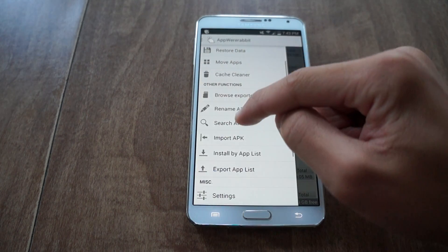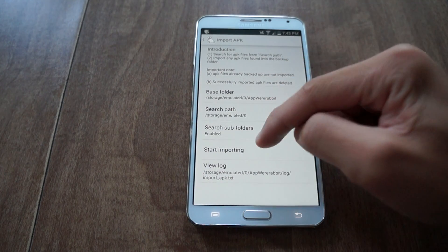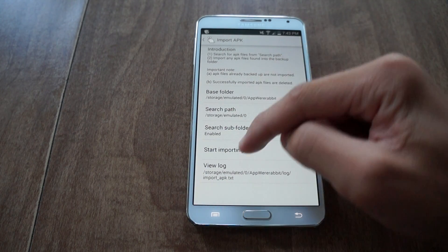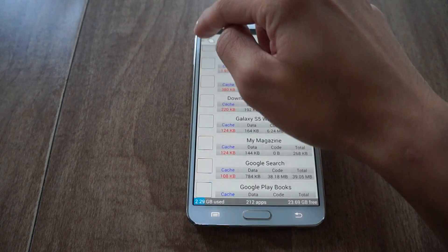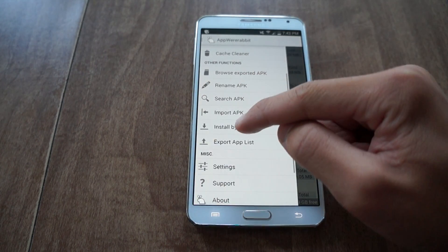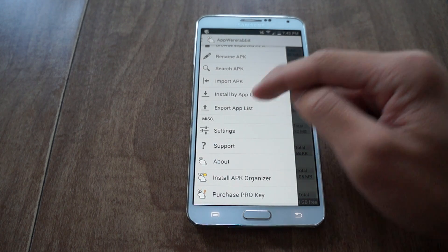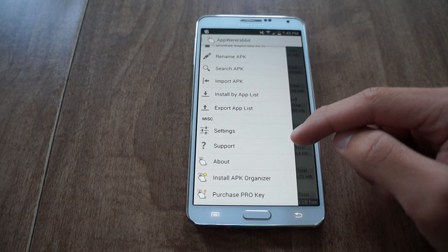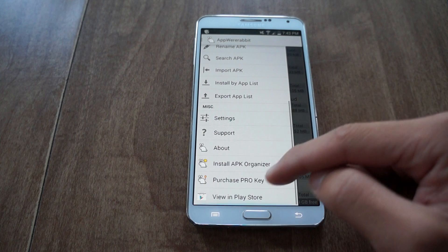I could also import APK files and start importing if I want. I could also export my app list of all the apps I have. This is just some of the features there are.